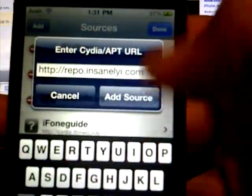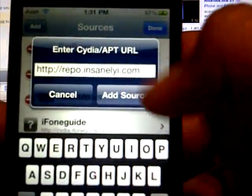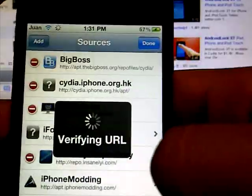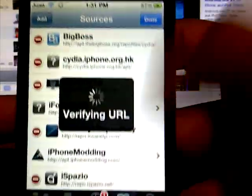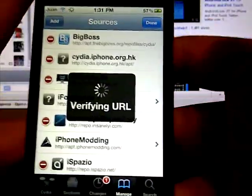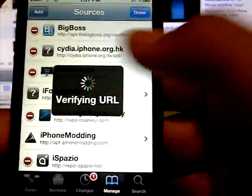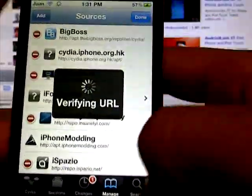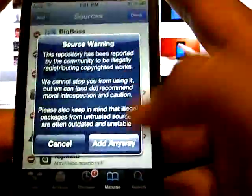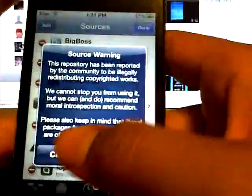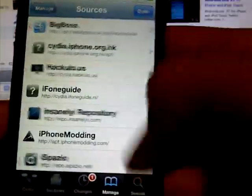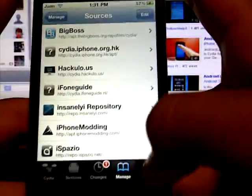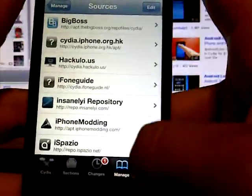Once you add that source, click Add Source. It will be verified URL, then press Add Anyway. Once a box shows up, just click Add Anyway and it should be installed on your iOS device. Now once you've done that, go to Search.